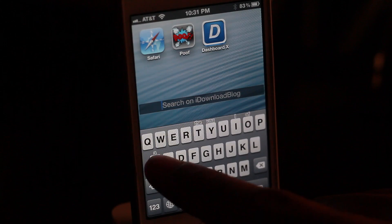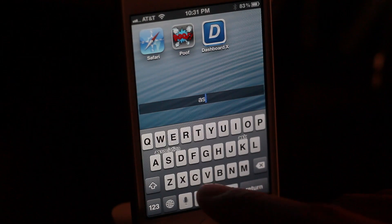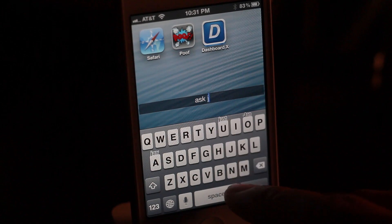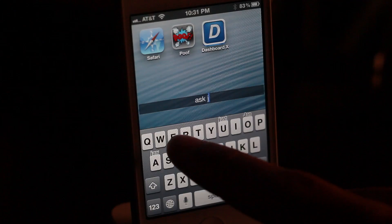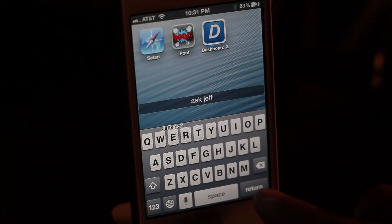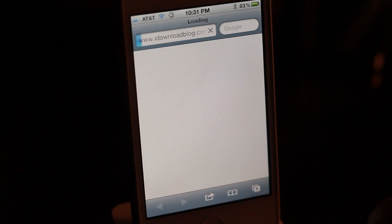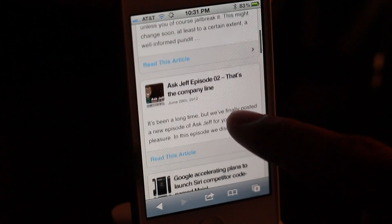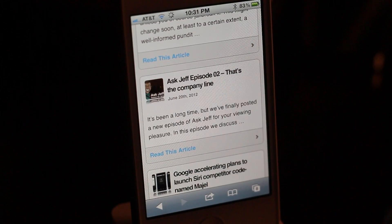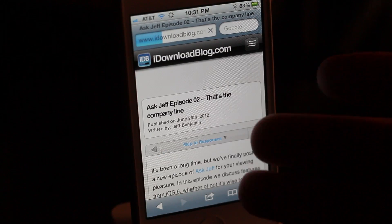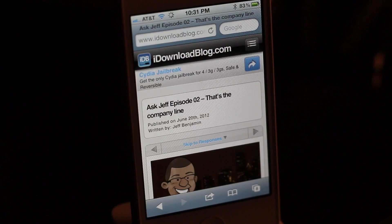Let's search for something — how about the latest episode of Ask Jeff. Typing in 'Ask Jeff' using an Octopus keyboard, hit return, and there we go. It's loading up iDownloadBlog and there is the second post: Ask Jeff Episode 2.